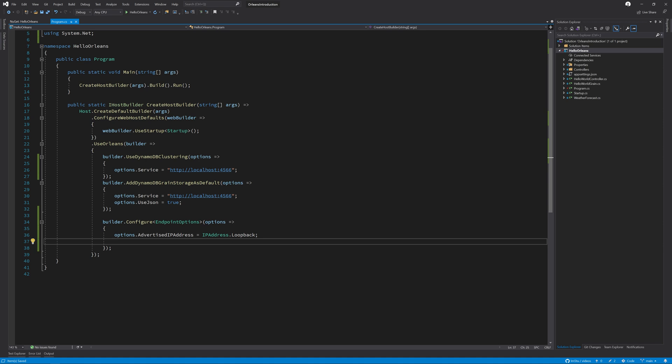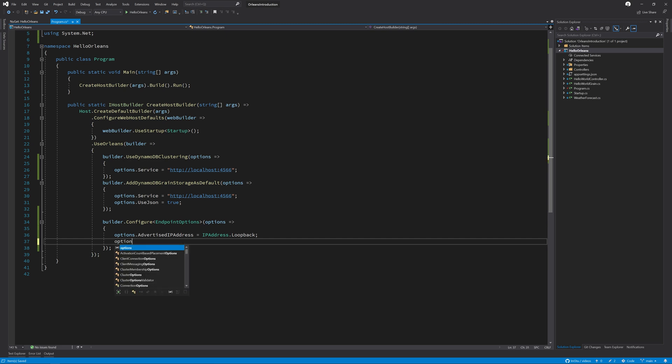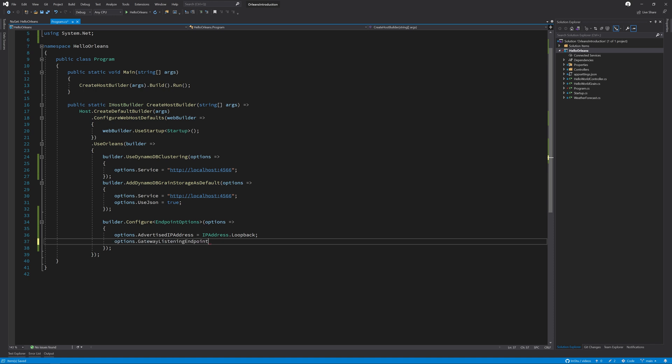Next, we need to configure two more properties. The first is the gateway listening endpoint. And the second one is the silo endpoint. First, let's configure the gateway listening endpoint by calling options dot gateway listening endpoint equals new IP endpoint.